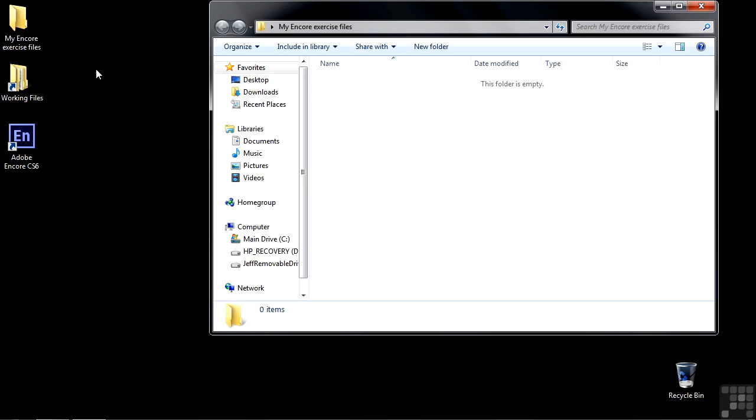You'll do some work, save your work inside here, and then when you finish a project, you can simply delete it from here. You don't necessarily need to keep it.